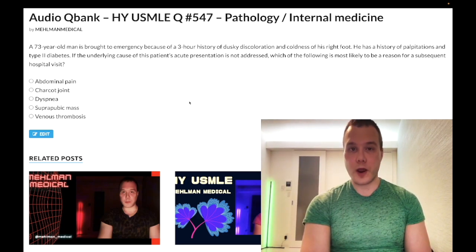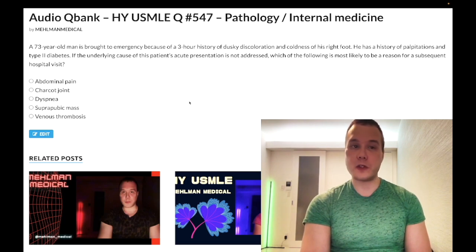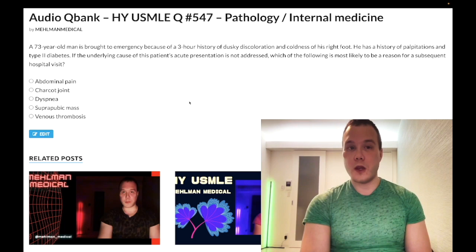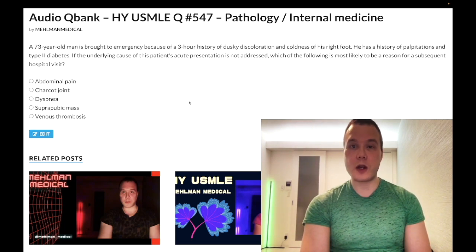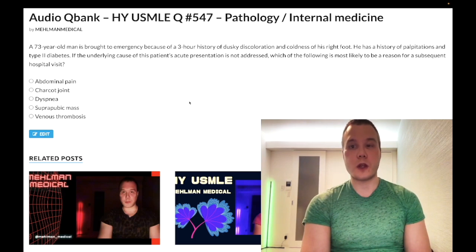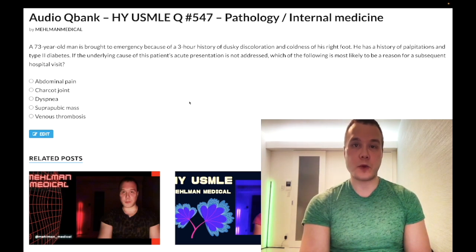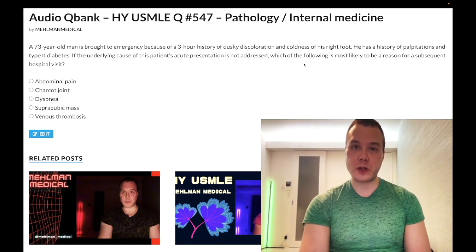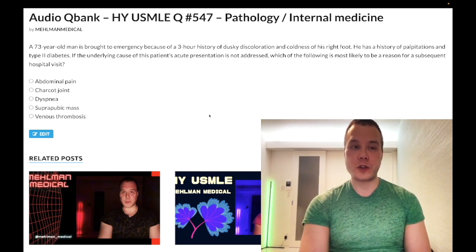A 73-year-old man has a three-hour history of dusky discoloration and coldness of his right foot. He has a history of palpitations and type 2 diabetes. If the underlying cause of this patient's acute presentation is not addressed, which of the following is most likely to be a reason for a subsequent hospital visit? This almost sounds like a Step 3-ish question in terms of longitudinal management.